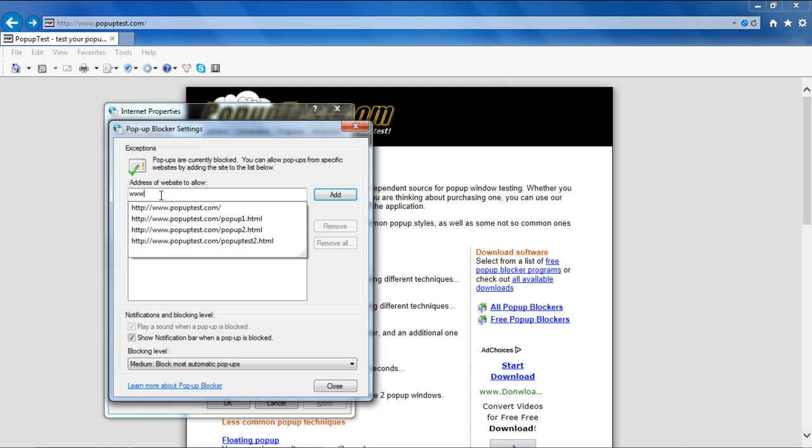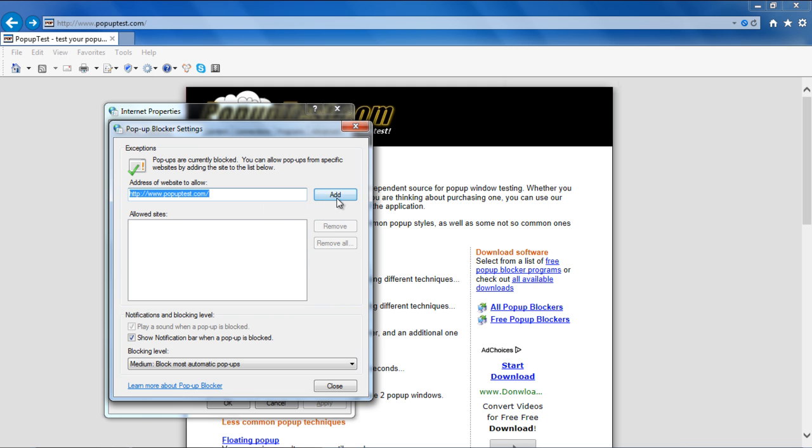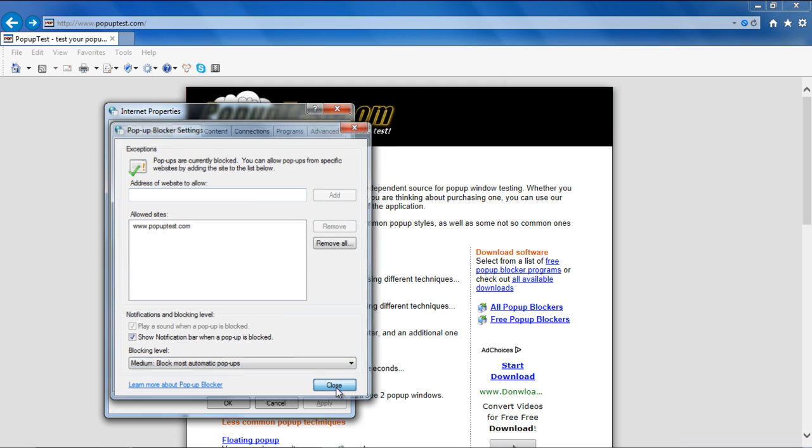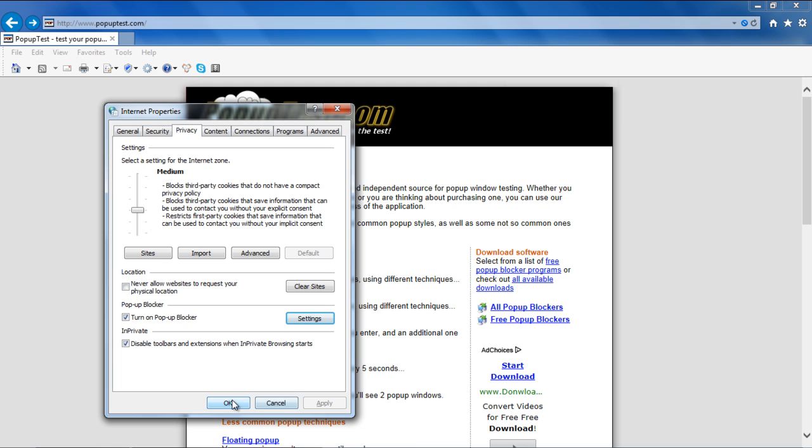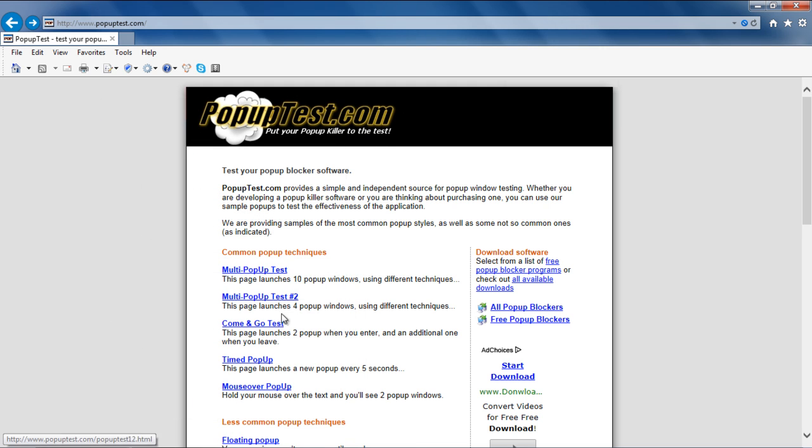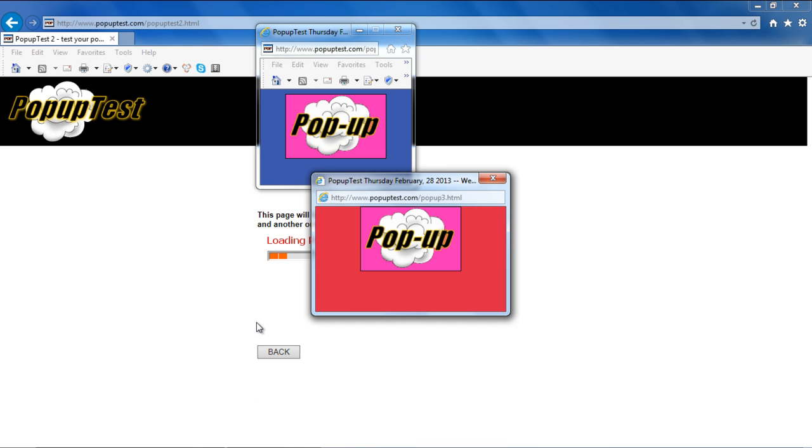you can allow pop-ups from specific websites by adding their web address here. Let's put popupblocker.com over here, and now if we run the script, you can see that the pop-ups are being displayed.